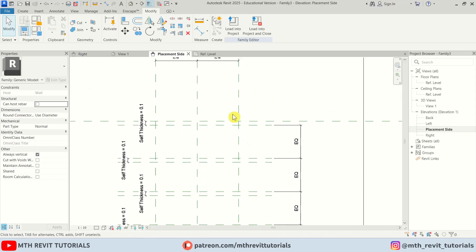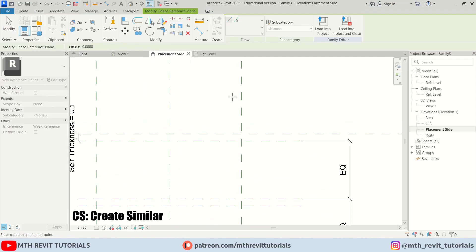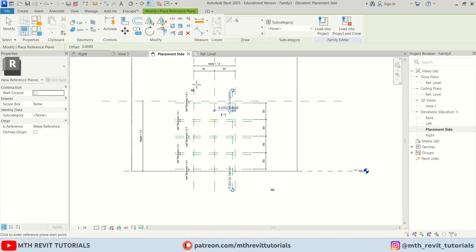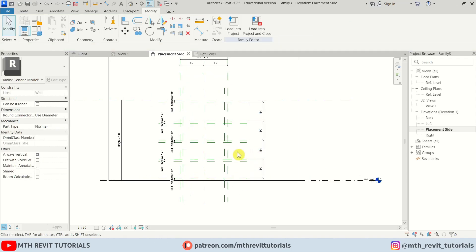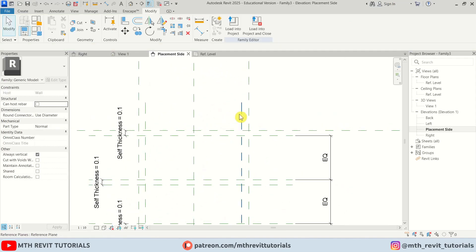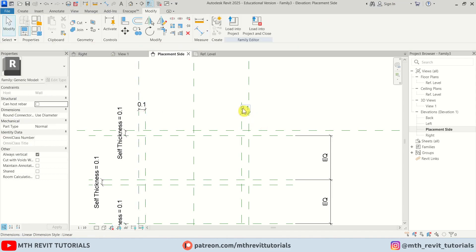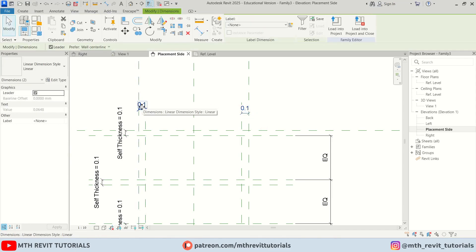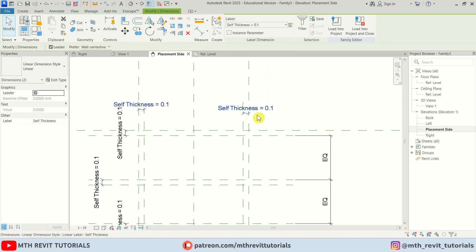Now we need to create reference planes for the supports. Press CS, and I'll create a reference plane on each side. Create dimensions on both sides and assign the same shelf thickness parameter, because we want to use the same thickness as the shelves.